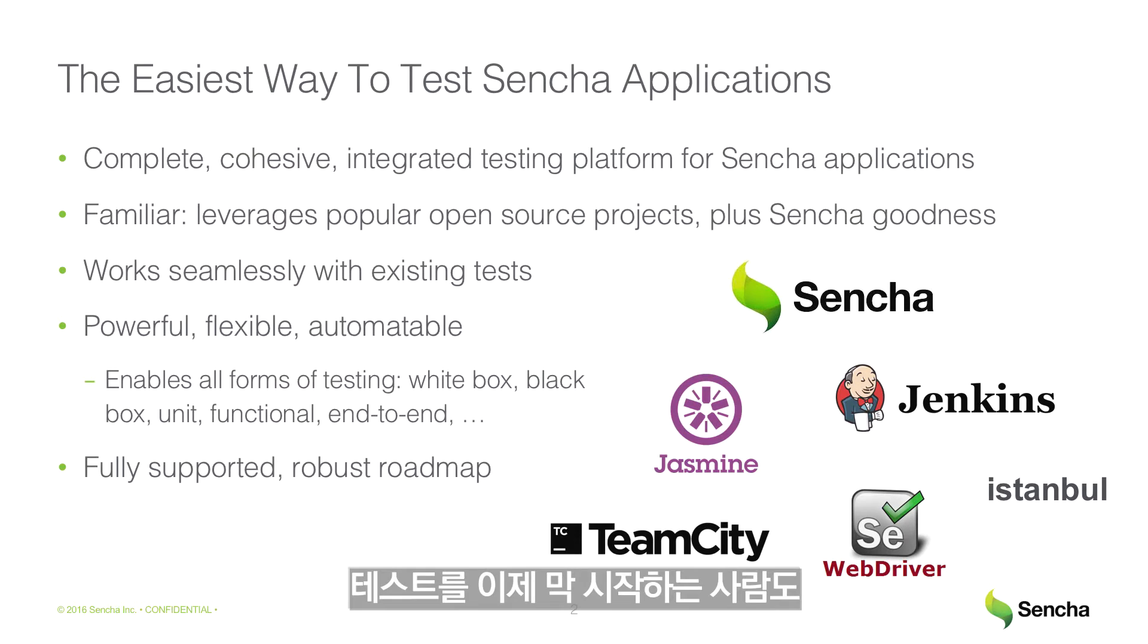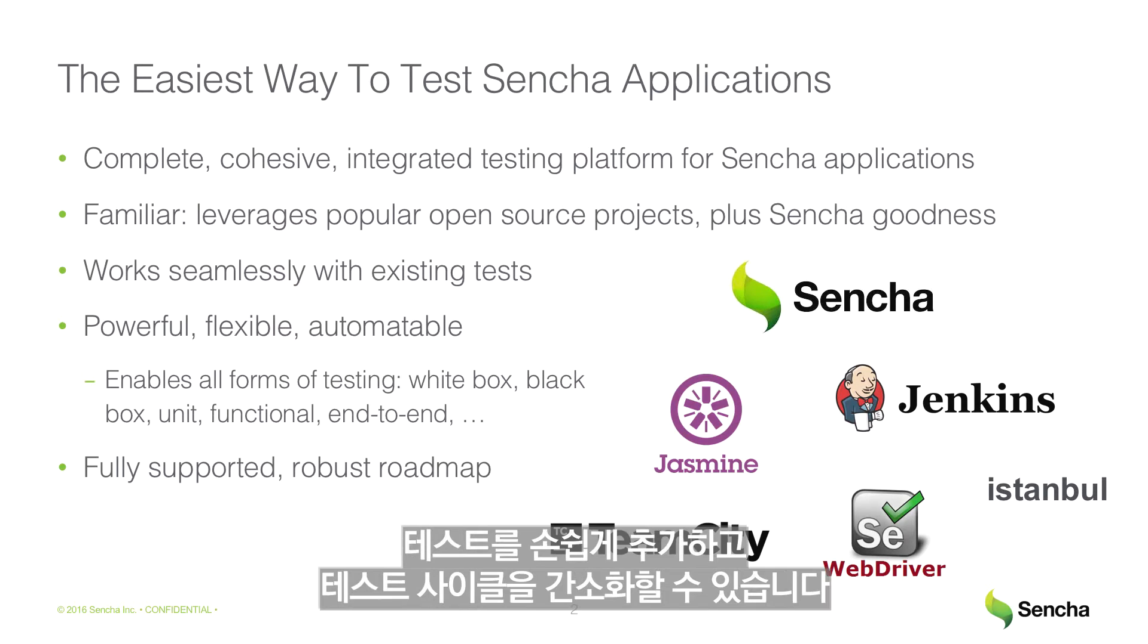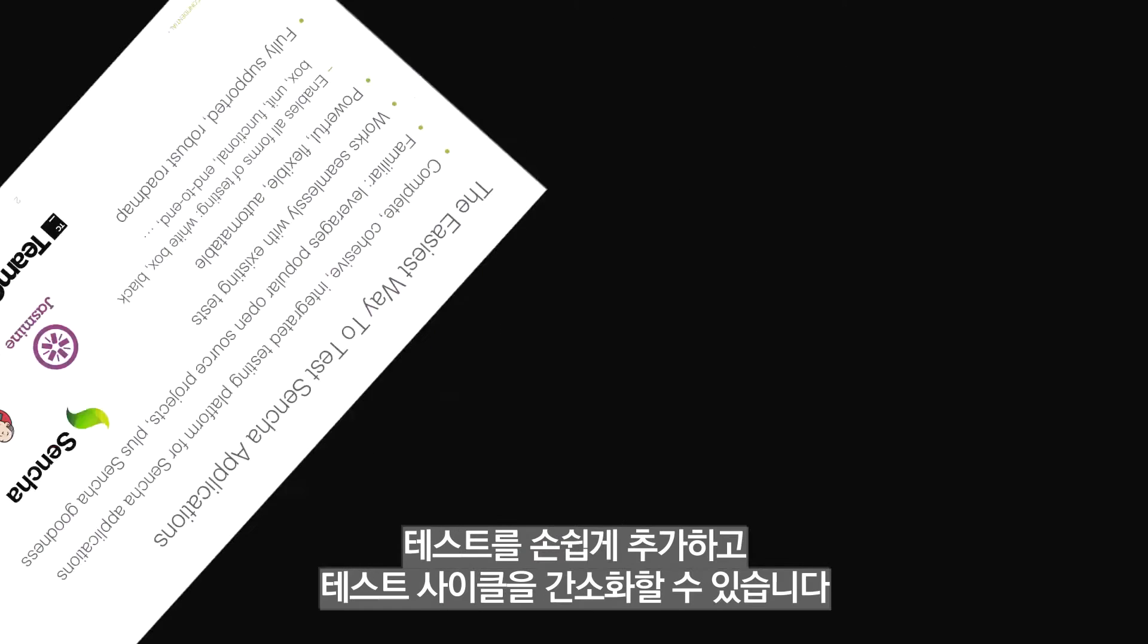Regardless of whether you're just starting your testing effort or you have an extensive library of tests, Sencha Test will help you reduce the effort of adding new tests and streamline testing cycles.